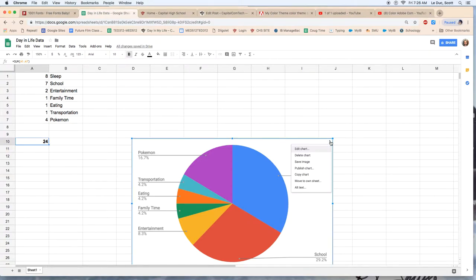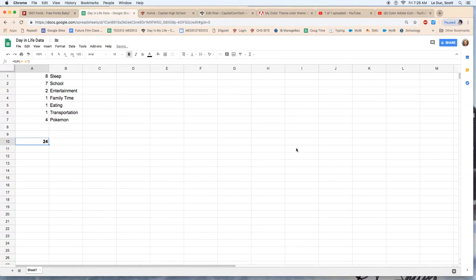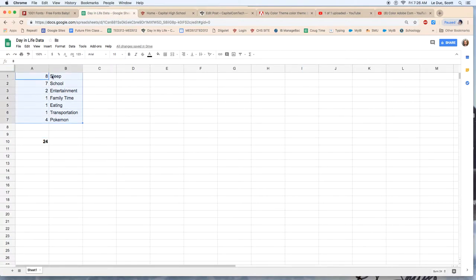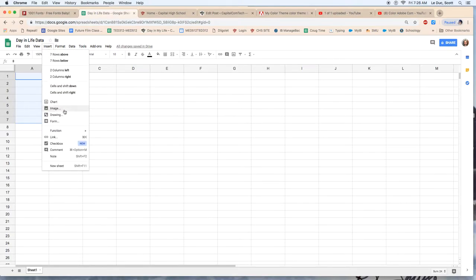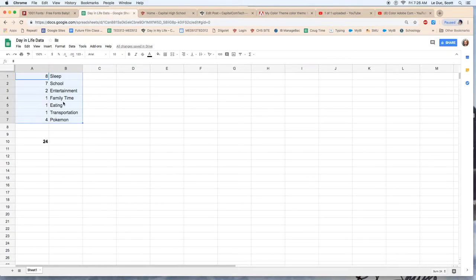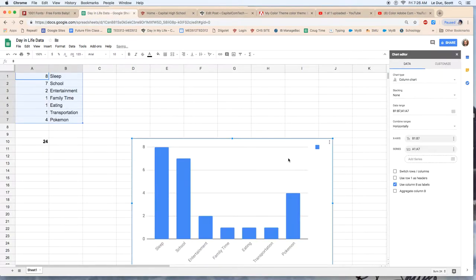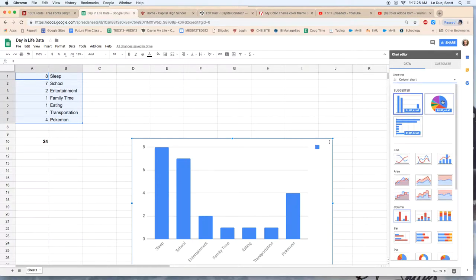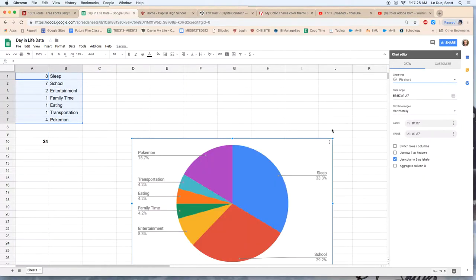Now this pie chart, I'm just going to delete this. So let me show you how to make one of those. Next step I do is I highlight the words or the categories and the data. Then I come in to insert and I'm coming down to chart. Now I get this kind of chart by default. I don't want that. So I come over here and I click on pie chart.